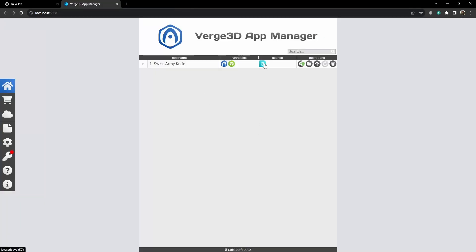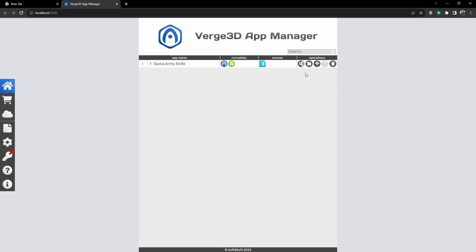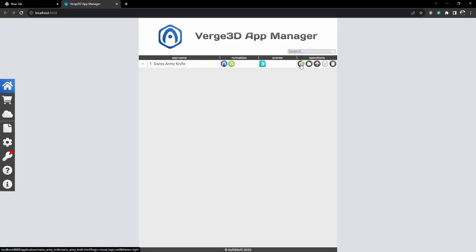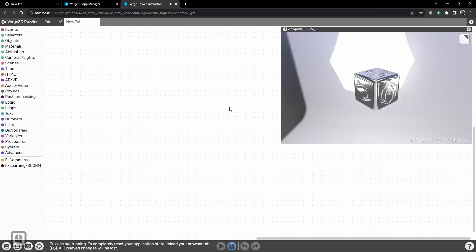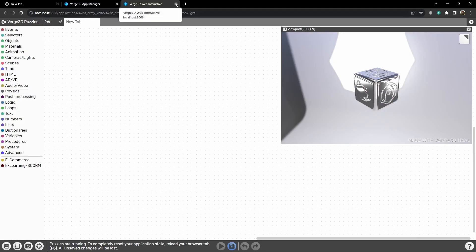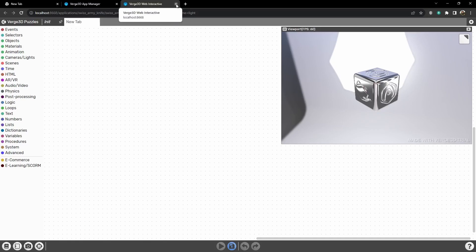Next we have max file, which we export from. And on the right we have operations puzzles. The first is edit puzzles. It opens the puzzles editor. Let's launch it. Here are the logic blocks that we will be working with while creating interactivity for our application.